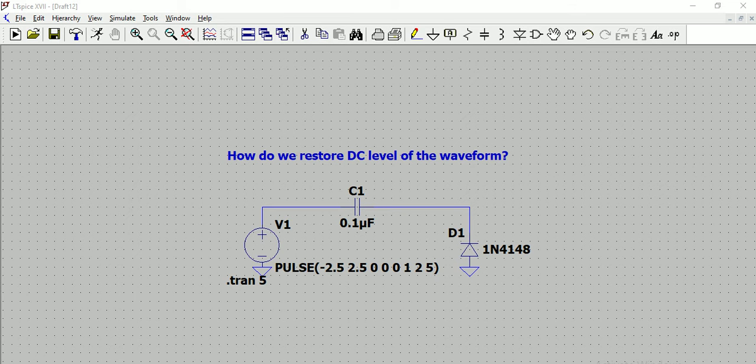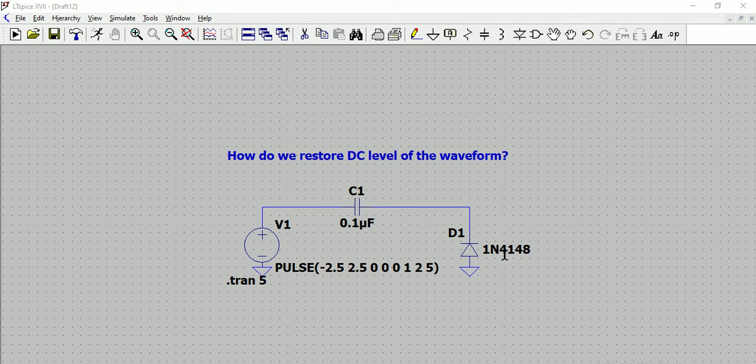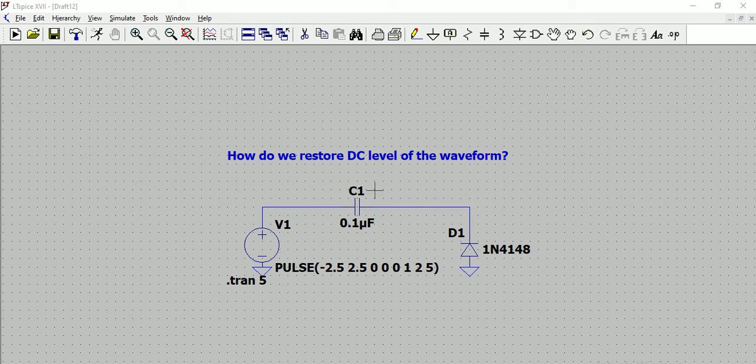That is where this circuit helps, and this is also called DC restoration circuit if in case we wanted to restore the required DC to a waveform to a required DC level. So how, let us see what are the ingredients of the circuit and how this works.